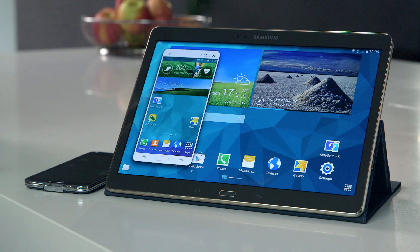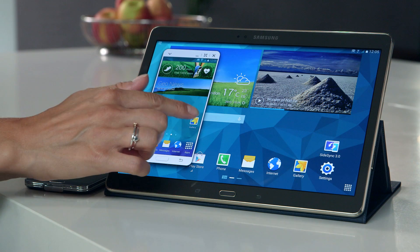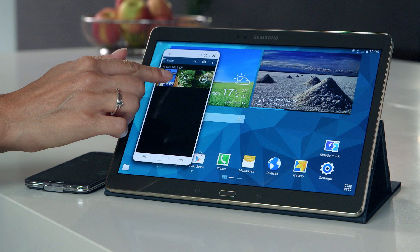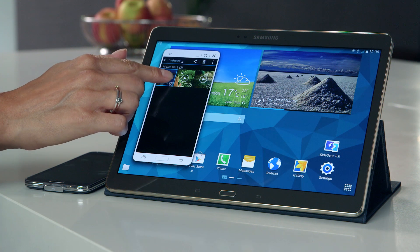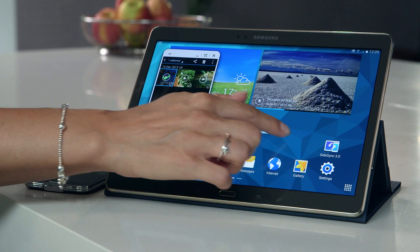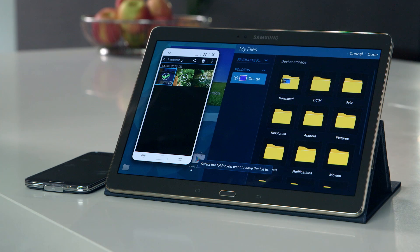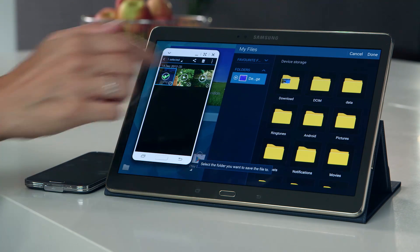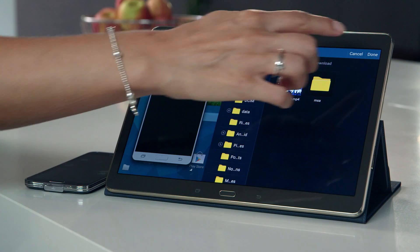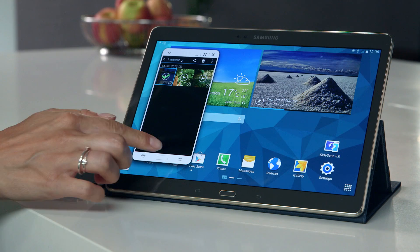Unlocking your second device will interrupt the SideSync connection. Now you're connected, you can control your second device from your Galaxy Tab S. You can transfer files, documents, videos and pictures simply by holding down on the selected file and dragging it across onto your tab, or vice versa.